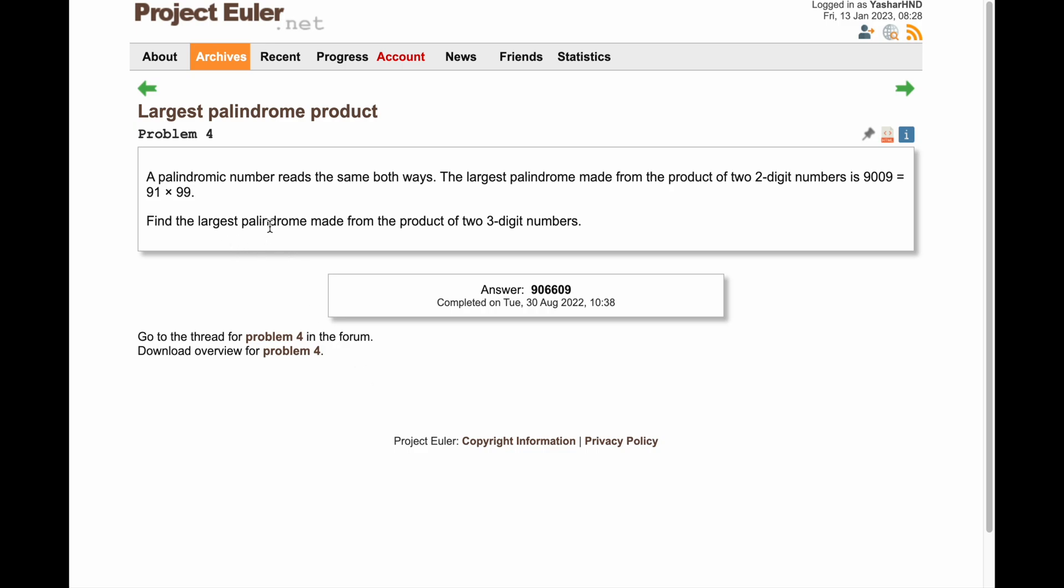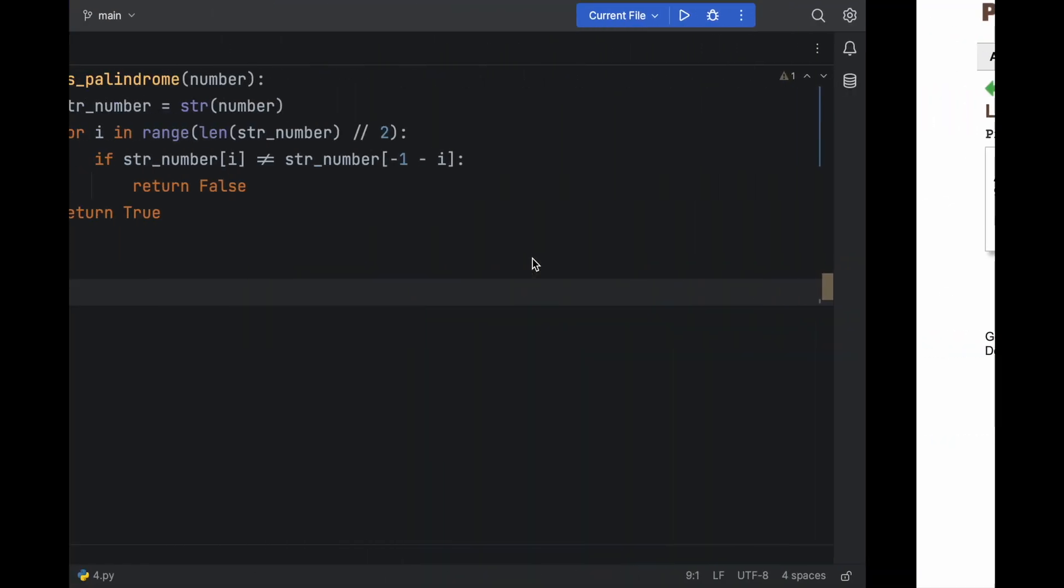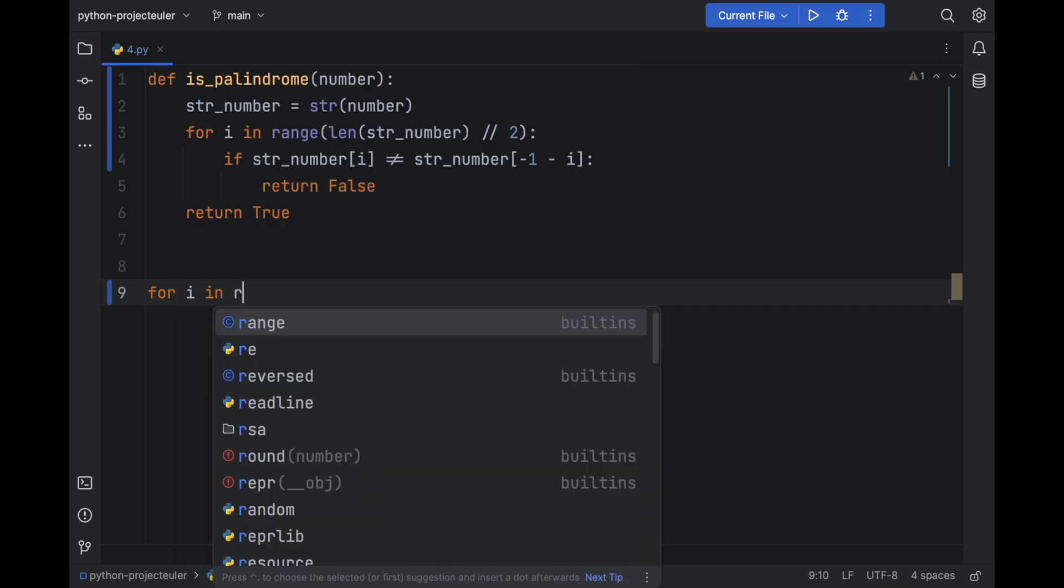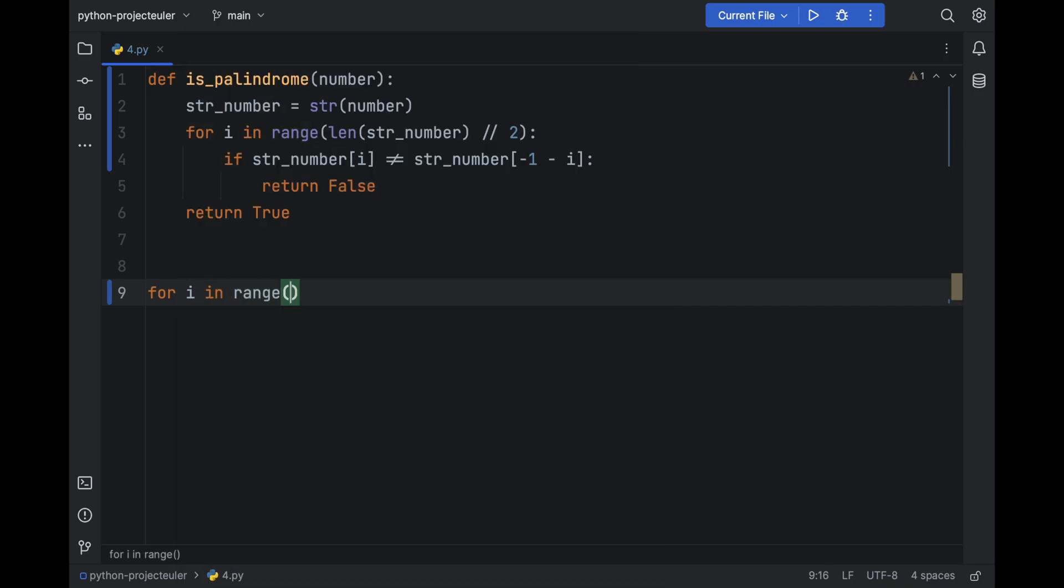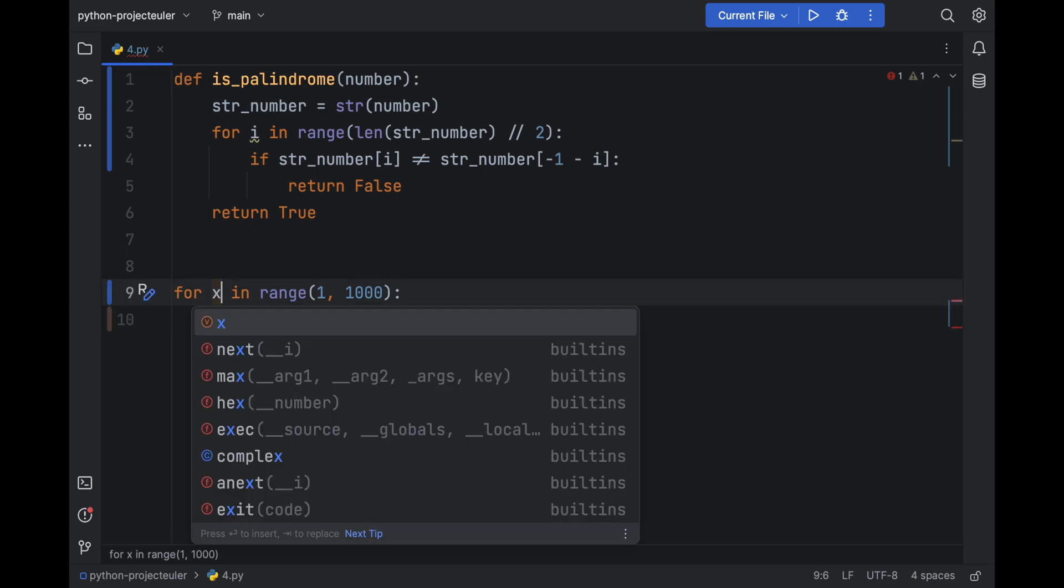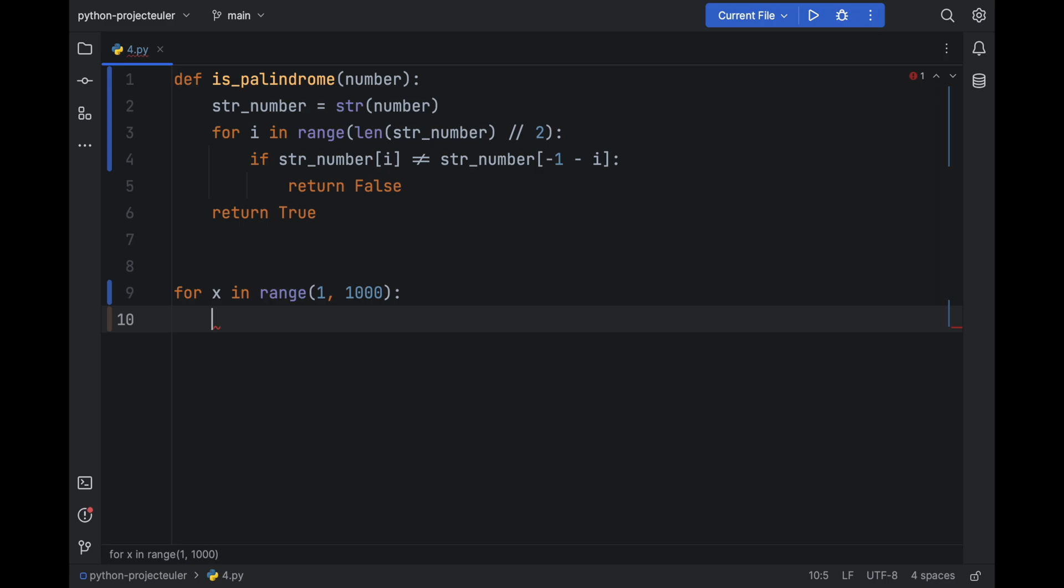So then the problem says to find the largest palindrome made from the product of two 3-digit numbers. So we need two nested loops: for x in range of 1 to 1000 exclusive, then for y in range of 1 to 1000 exclusive.